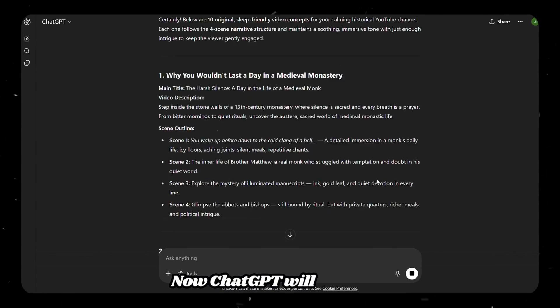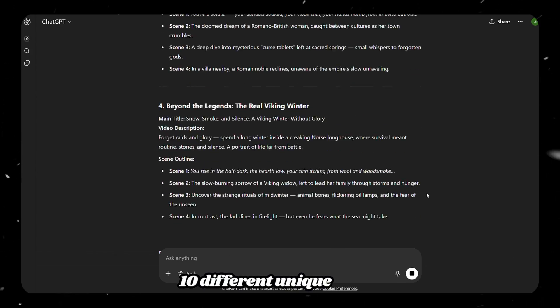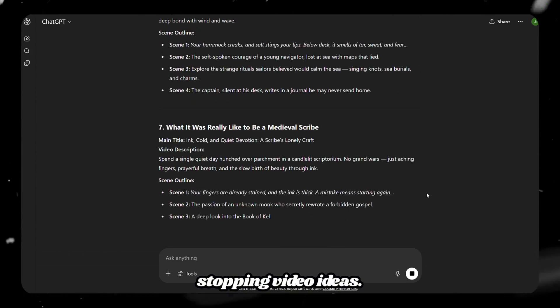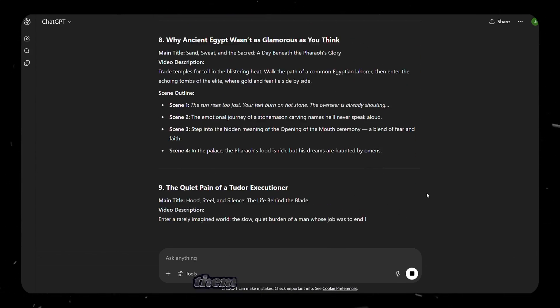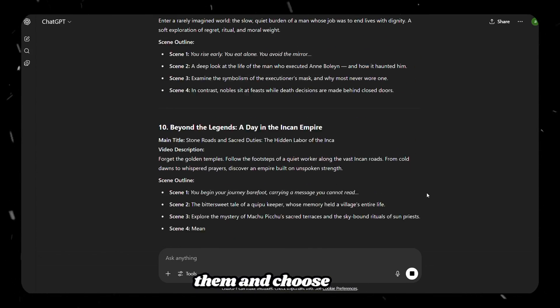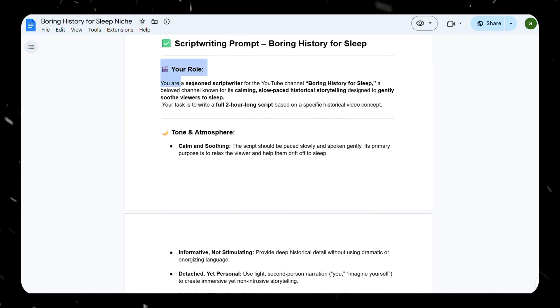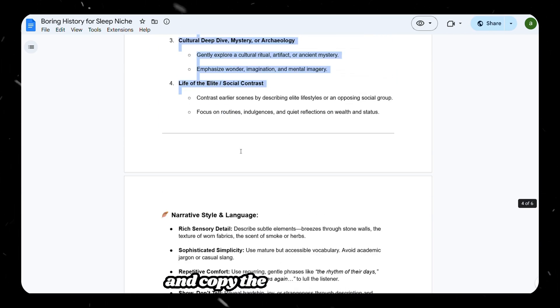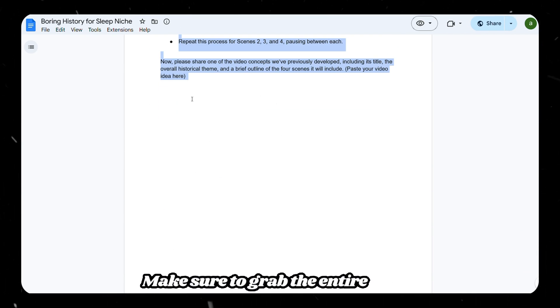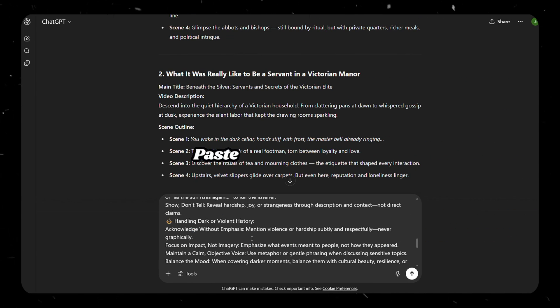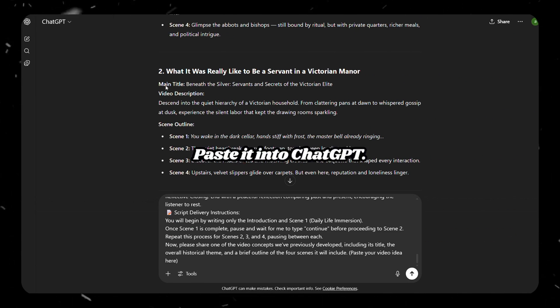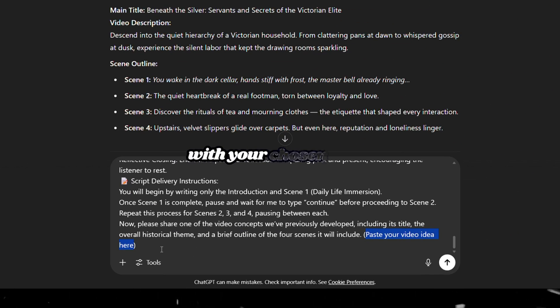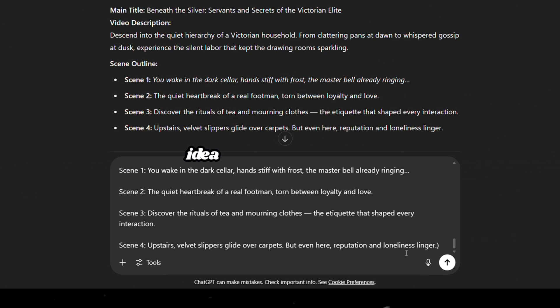Now, ChatGPT will send you 10 different, unique, scroll-stopping video ideas. Go through all of them and choose one. Next, head back to the doc and copy the second prompt. Make sure to grab the entire thing. Paste it into ChatGPT, then replace the placeholder with your chosen video idea and click Generate.